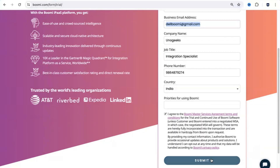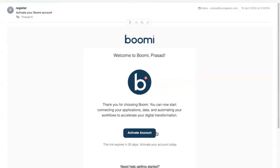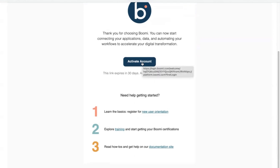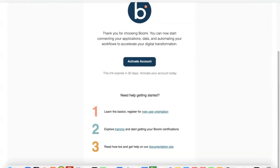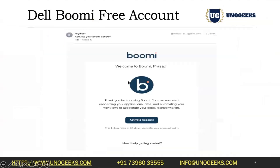As soon as you submit, you would receive an activation email on your email address that's going to look something like this. You would have an option to activate your account, and you would have 30 days to do so. Even after you activate an account, you can explore it only for the initial 30 days. Go ahead and hit the activate button, and that would take you to a page where you can set up your own password for your account. That's how you complete the registration process.